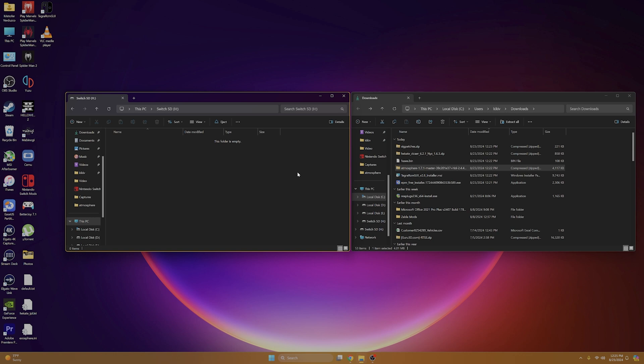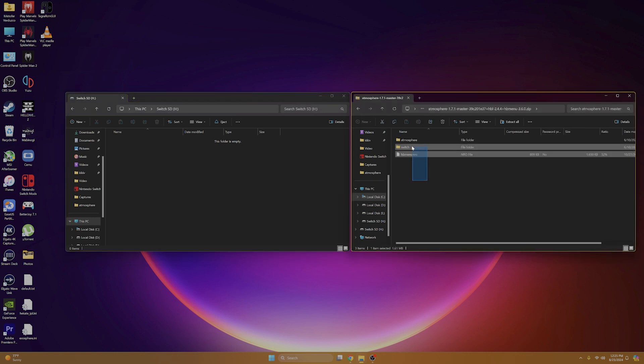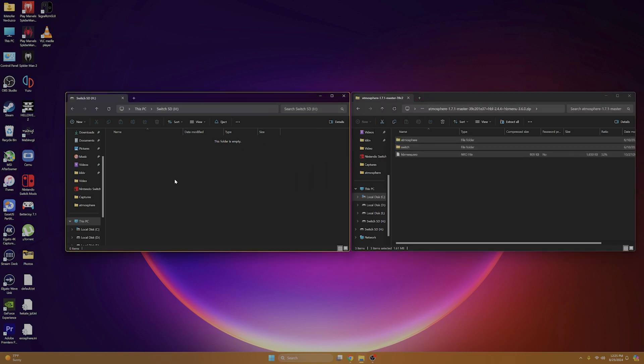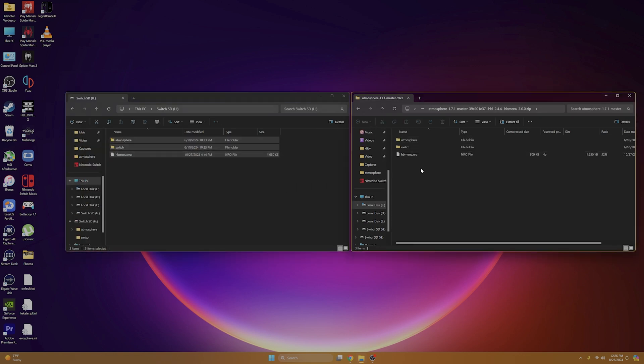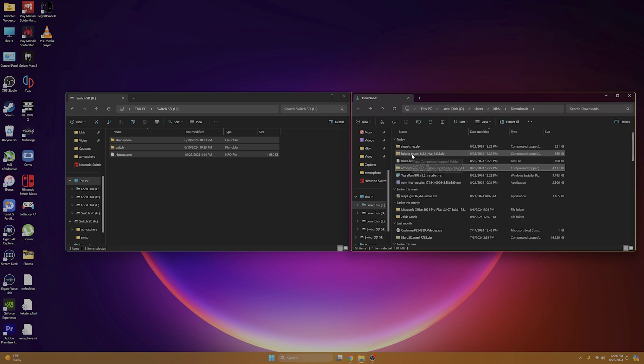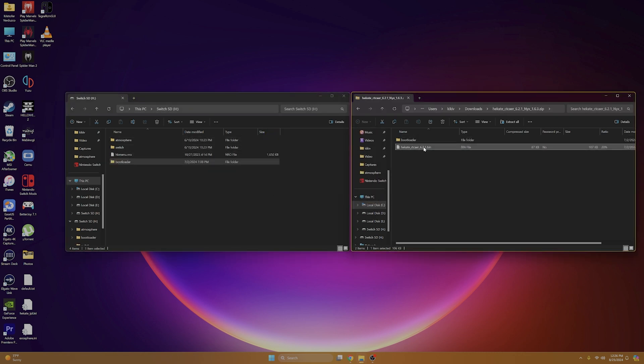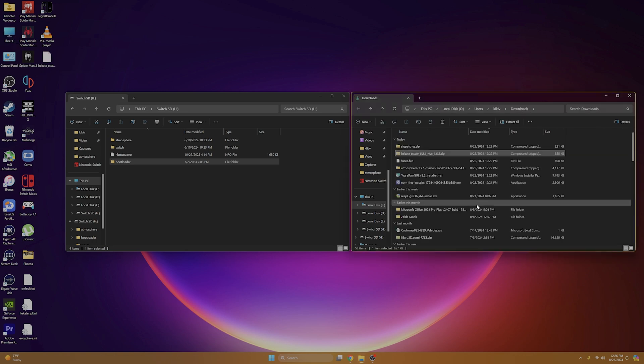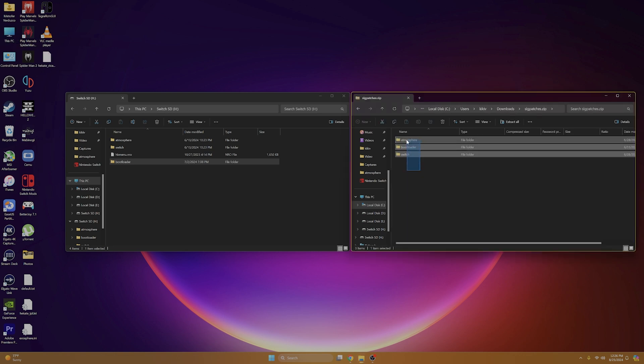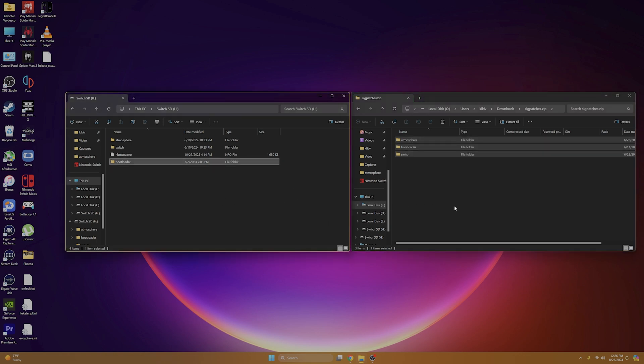And this is where we start installing the mods into our SD card. So we're going to start with atmosphere and we're going to drag and drop the contents of this folder into our SD card. Once that's finished, we're going to go back into our downloads and we're going to open up the Hekate folder and we're going to just drag the bootloader only into our SD card. Now we're going to select back and we're going to open up sig patches and we're just going to drag and drop into our SD card.